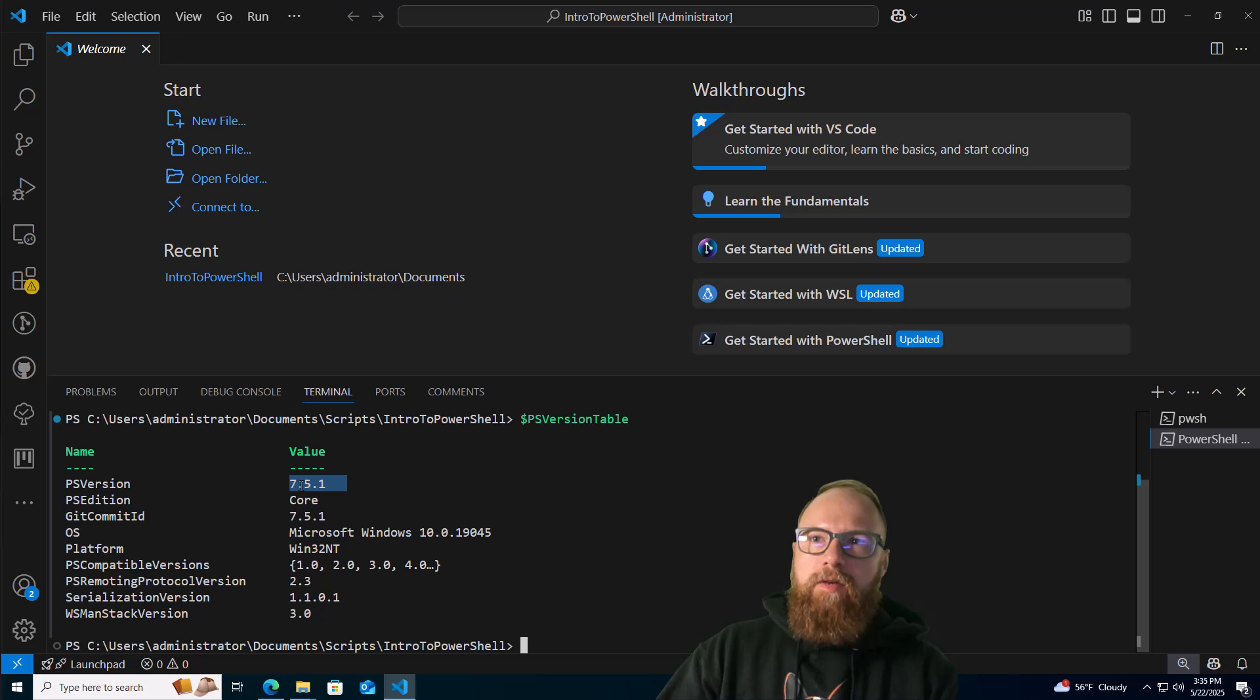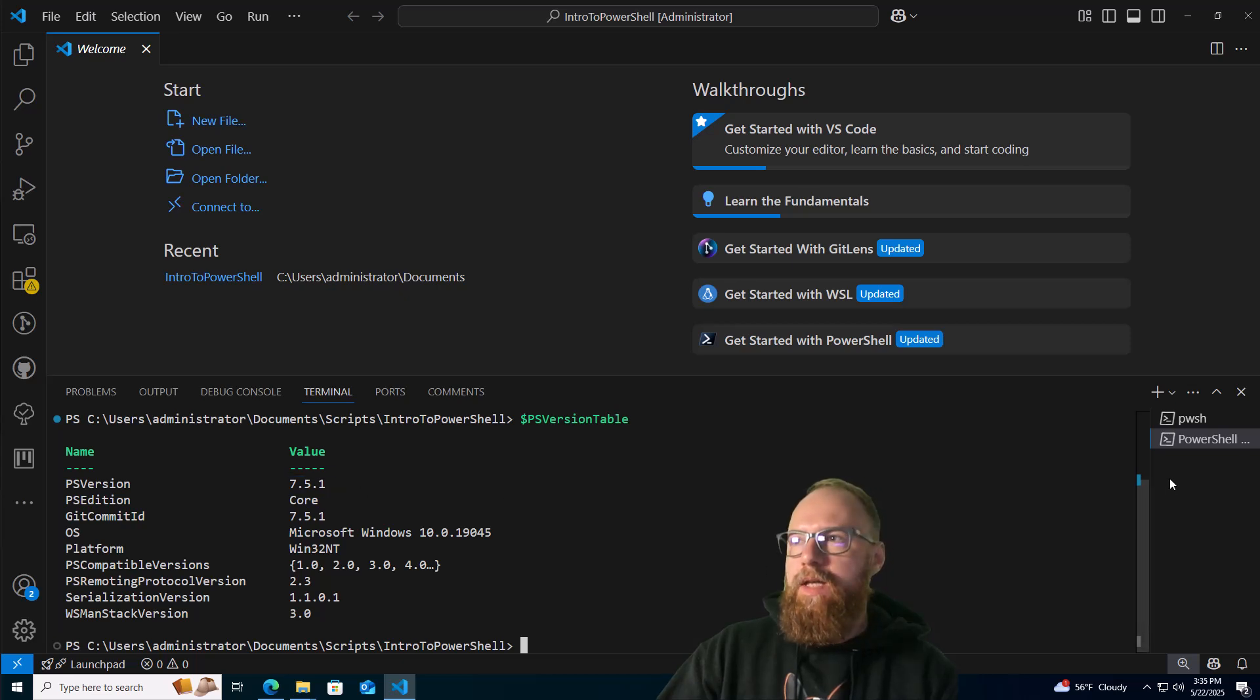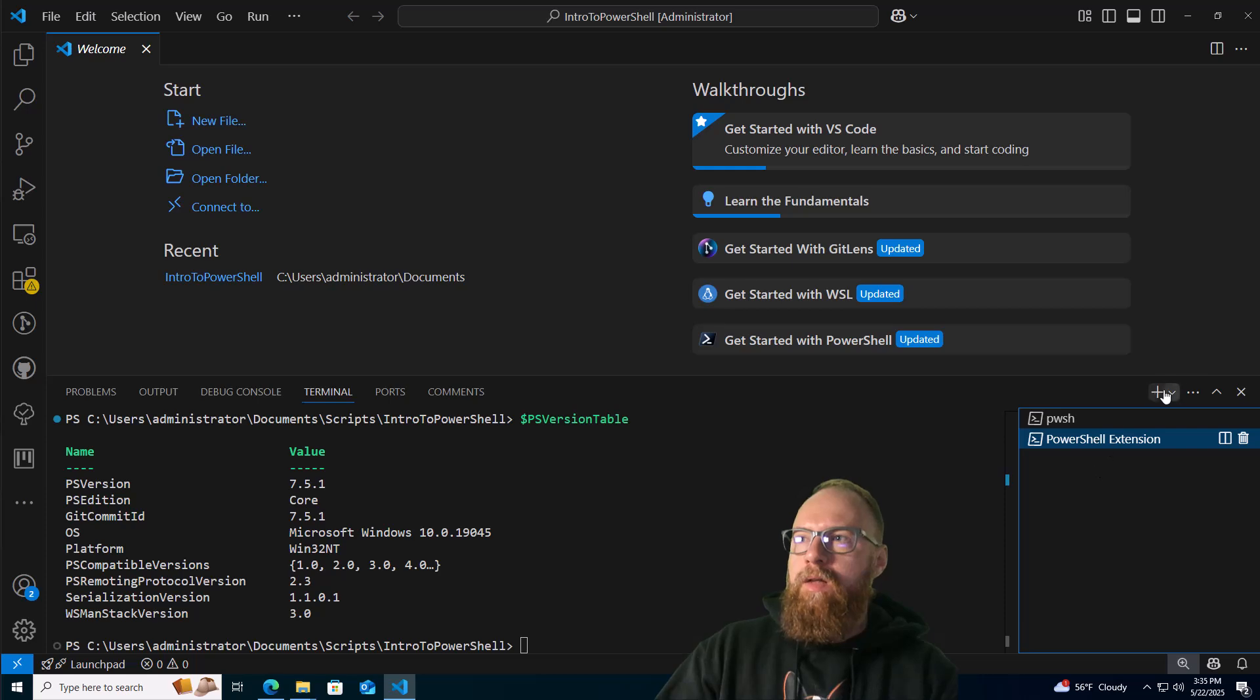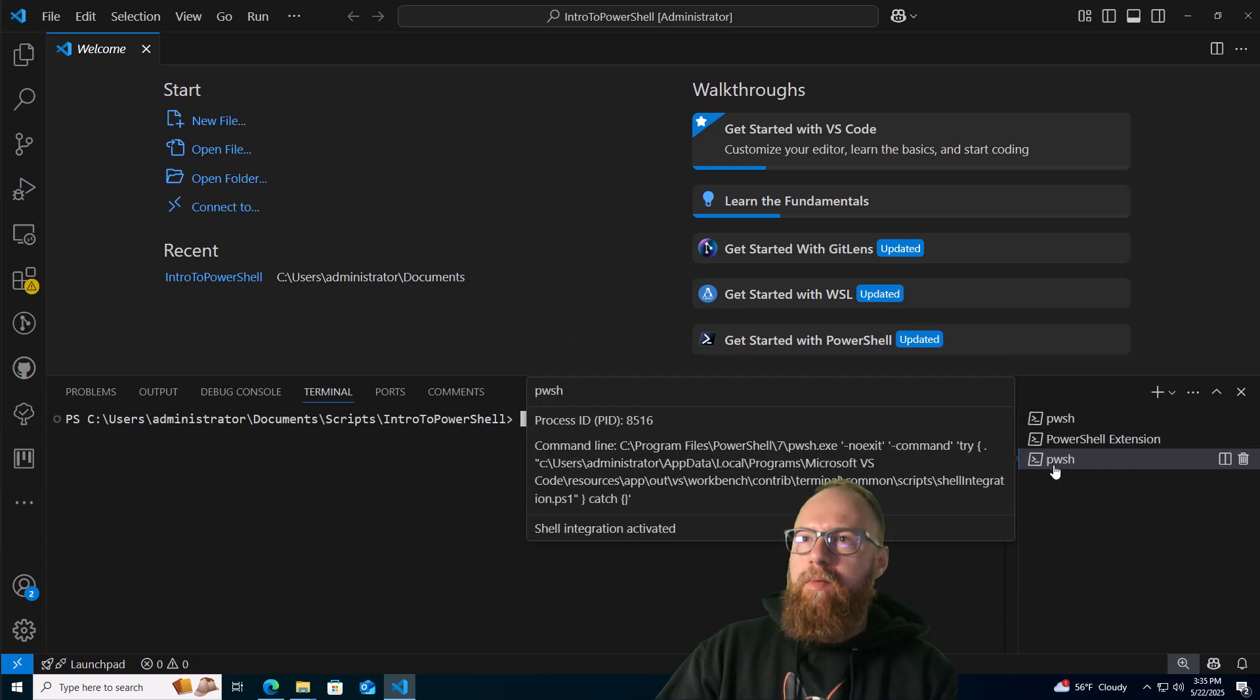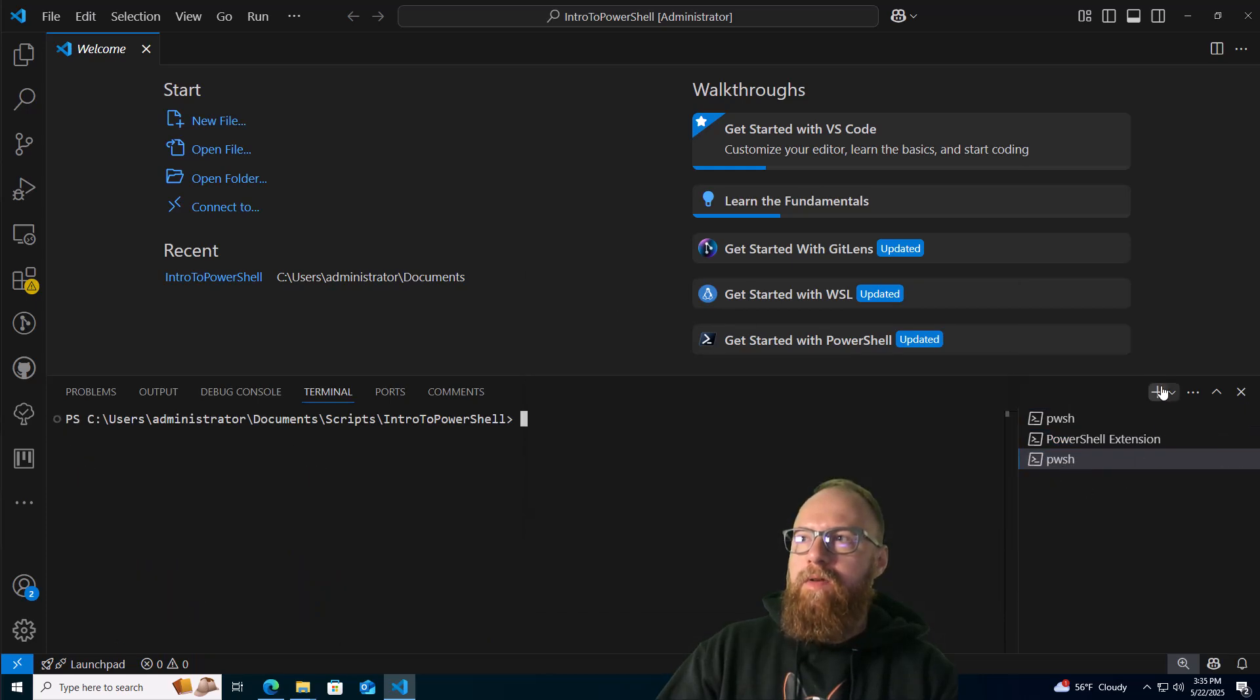This one is a PowerShell new version of PowerShell. Let's go ahead and, yeah, it's launching the pwsh now.